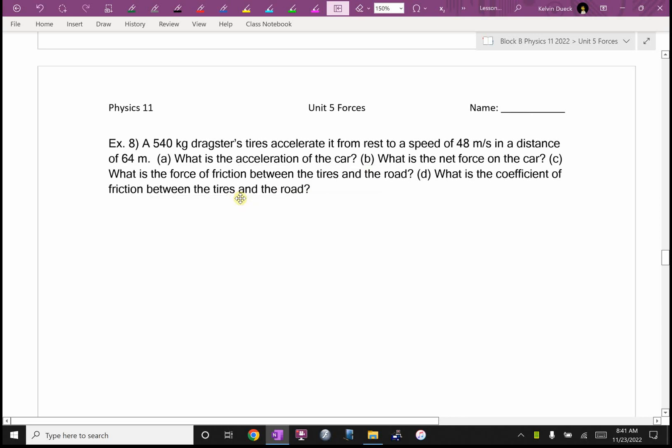Continuing from where we left off, we didn't quite finish the lesson yesterday. Example 8 — I like this question because you're going to see it really combines pretty much everything we've learned this year, except for relativity. We're not near the speed of light. So let's look at this.